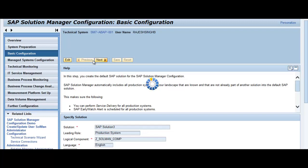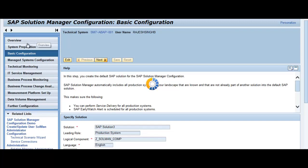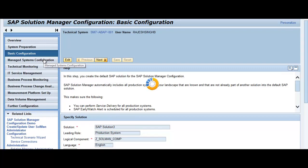That covers how you configure Solution Manager using SOLMAN_SETUP, which is the basic utility for your entire configuration. This transaction requires specific roles to be assigned to your ID — you need to find out which roles are required so you can execute the transaction. Once you are in, you can perform all activities: system preparation, basic configuration, managed system configuration, and technical monitoring. In subsequent trainings we will see how each activity is configured. Thanks for joining and have a nice day.